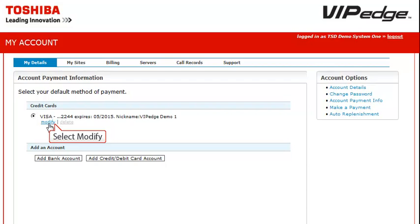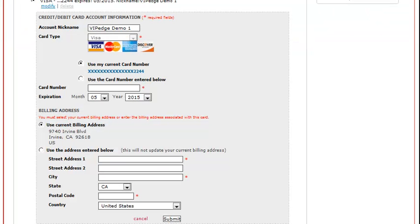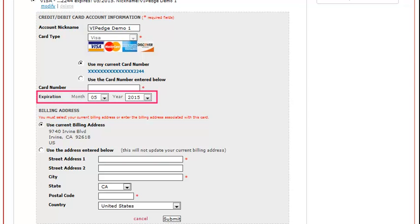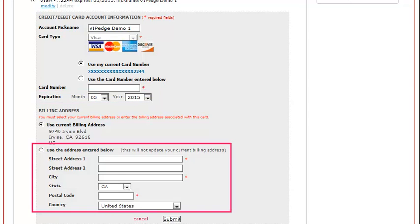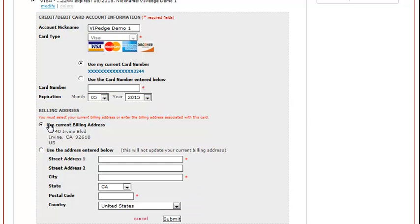Click on Modify. As you can see, this is a typical credit card payment form to be completed or modified as necessary, in case of updating expiration dates or an address change, etc. After the appropriate information is entered, click Submit.